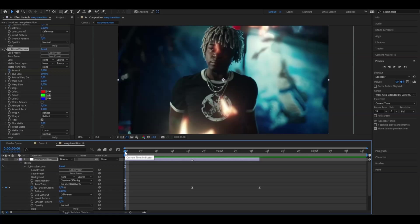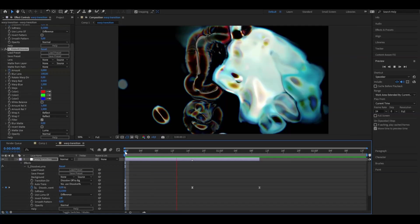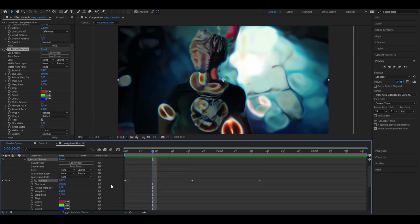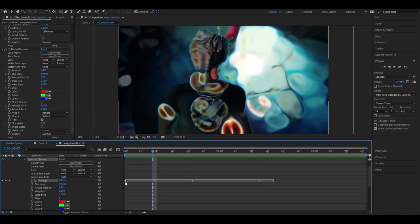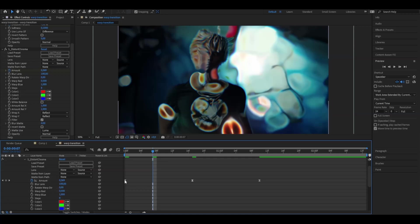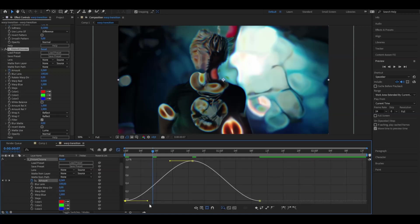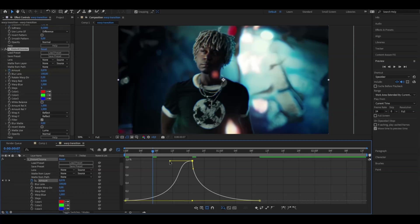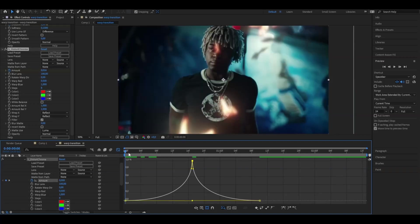This is the cool distortion look we have now. To make it a bit smoother, we'll adjust the graph for the keyframes. Go down to Distort Chroma, mark the keyframes, press F9, and open the graph editor. The graph is similar to the last one — drag these two handles into the transition point to make it sharper, then drag the others down. Now it's going to be even sharper than before.